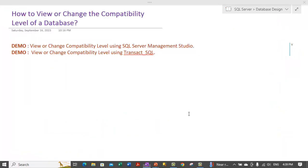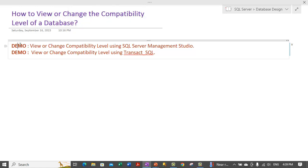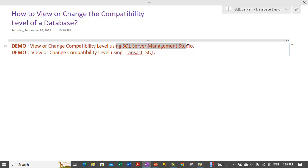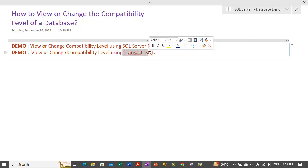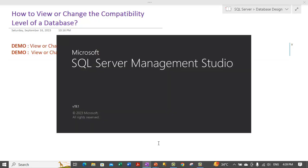Let's go to notes quickly. The topic is how you can view or change the compatibility level of a database. There will be two demos: viewing the compatibility level using SQL Server Management Studio GUI mode, and another one using T-SQL mode. So let's quickly go to SQL Server. There is no theory associated with this session.